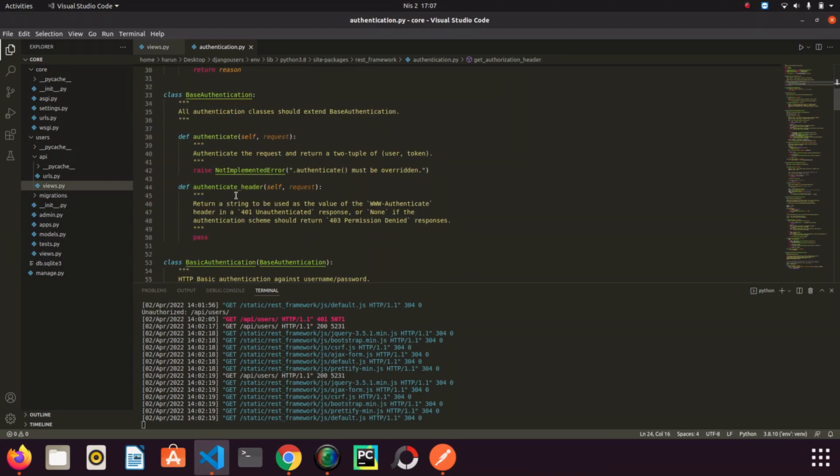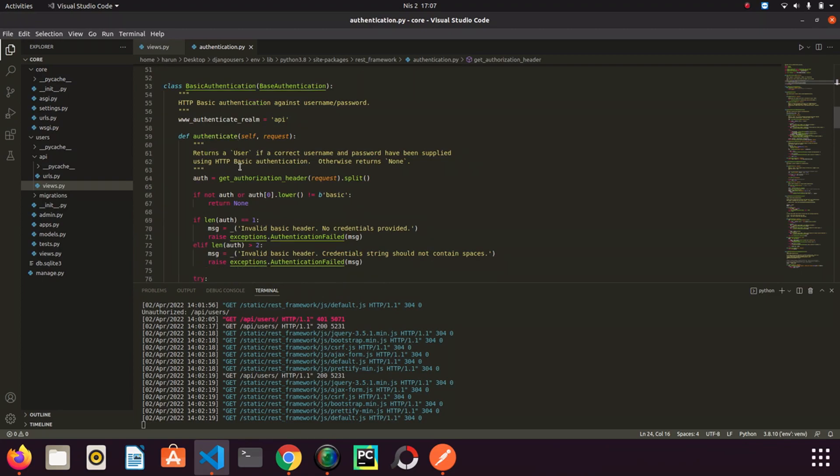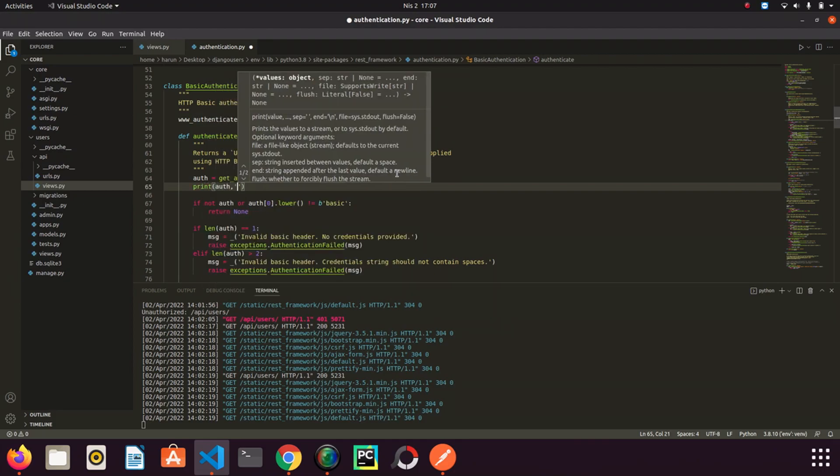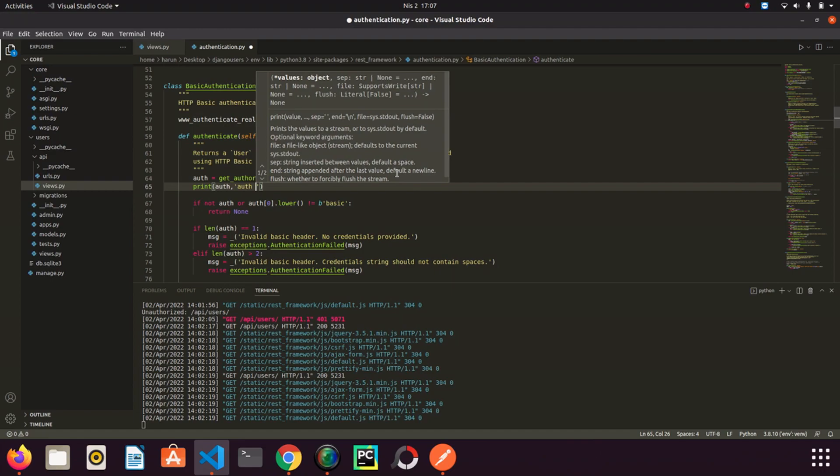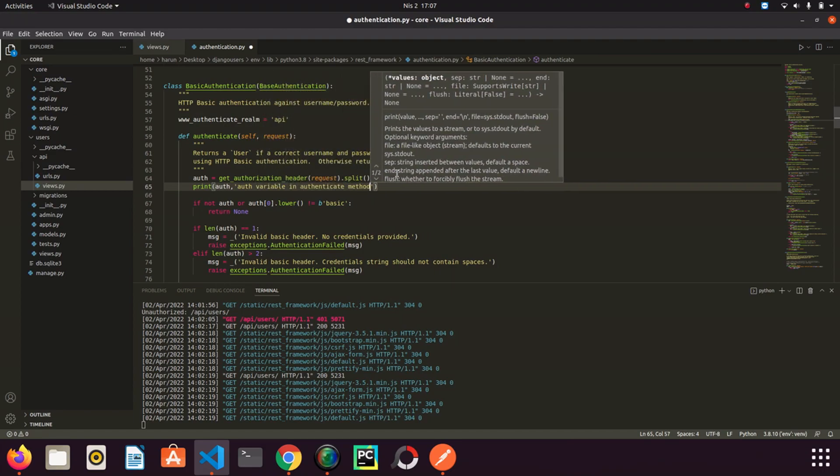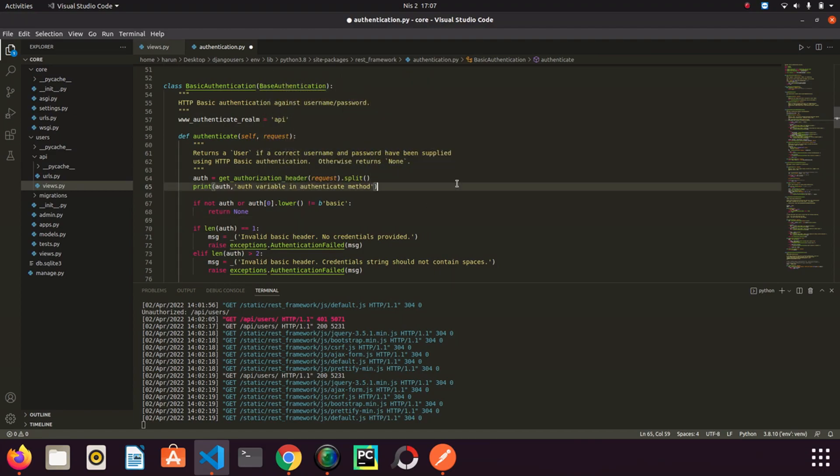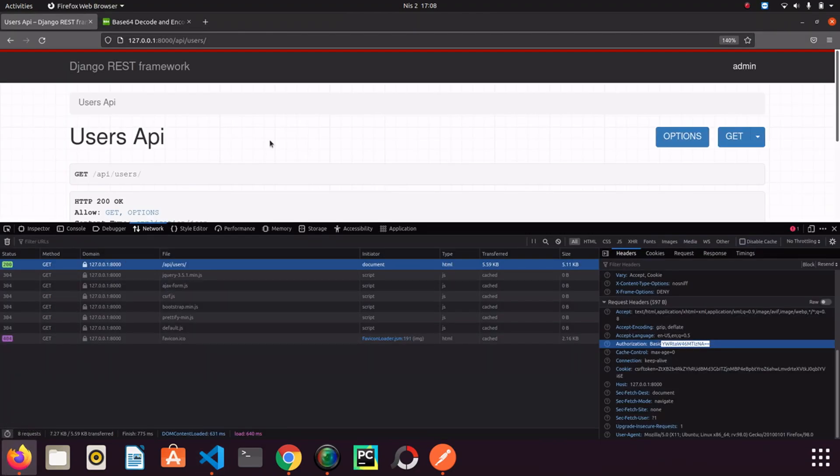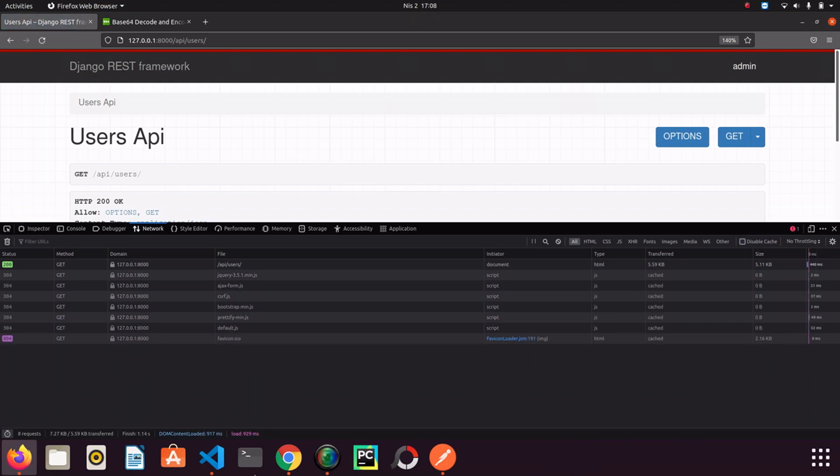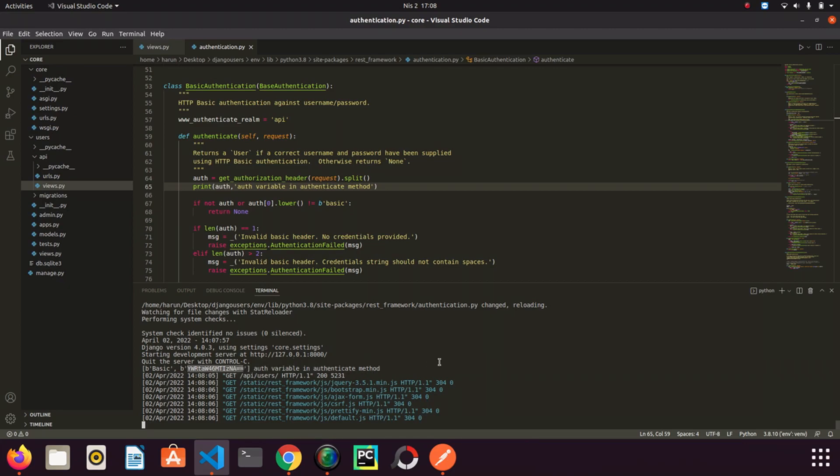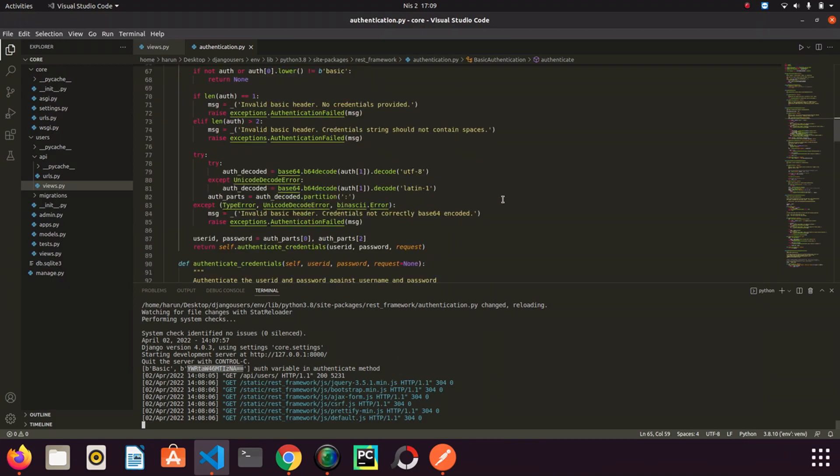And in the authenticate method it assigns the value to a variable. We can just see the value. Just write the auth variable in authenticate method. I just save it. I go back to browser and refresh the page. And I go back to Django. Check the terminal here. We were able to access the same value in the form of base64. This value contains our username and password. Look if we scroll down a little bit, the value we just printed in the terminal is simply decoded and the username and password information is extracted from the value.